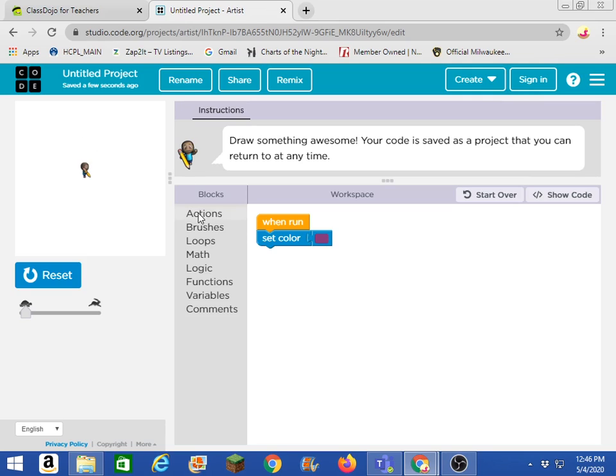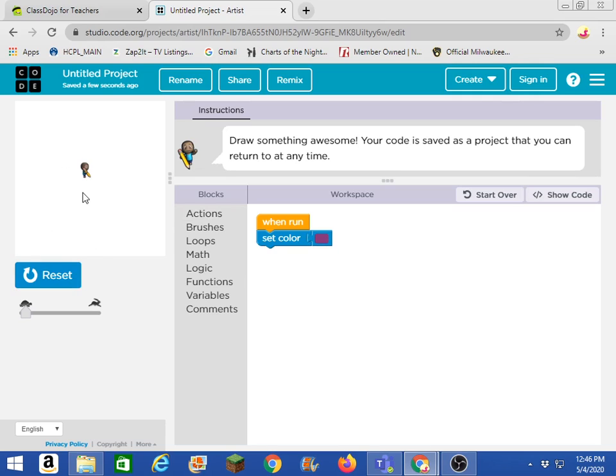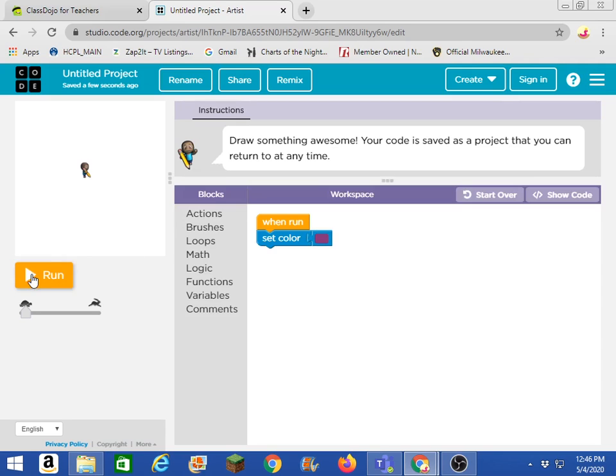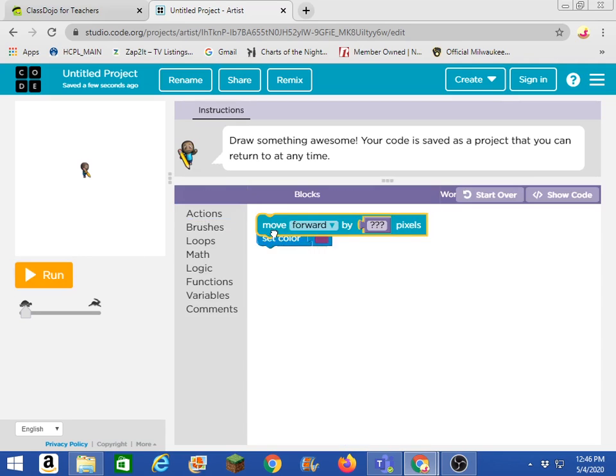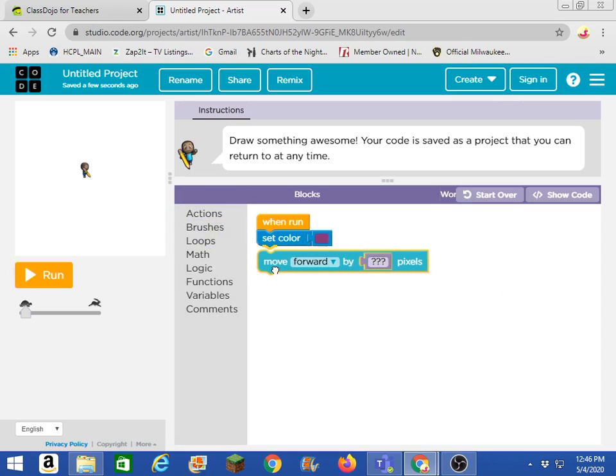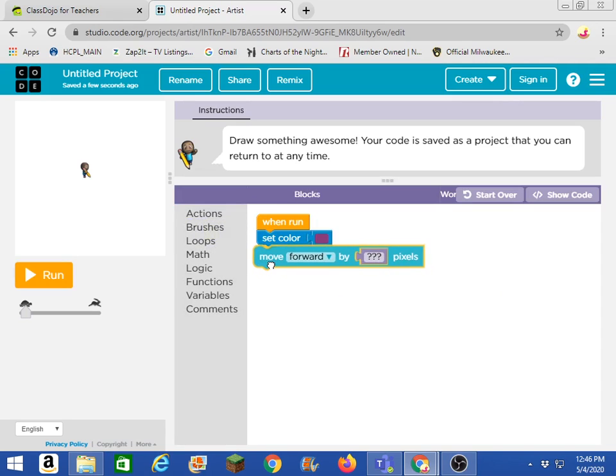But I'm going to do an action. Now you'll notice here I'm clicking on actions. Nothing's happening. That's because I need to reset. When you run it, whenever you run what you're doing to look at it to test it, you can't do anything else until you reset. Now look, I click on actions. I can do that.